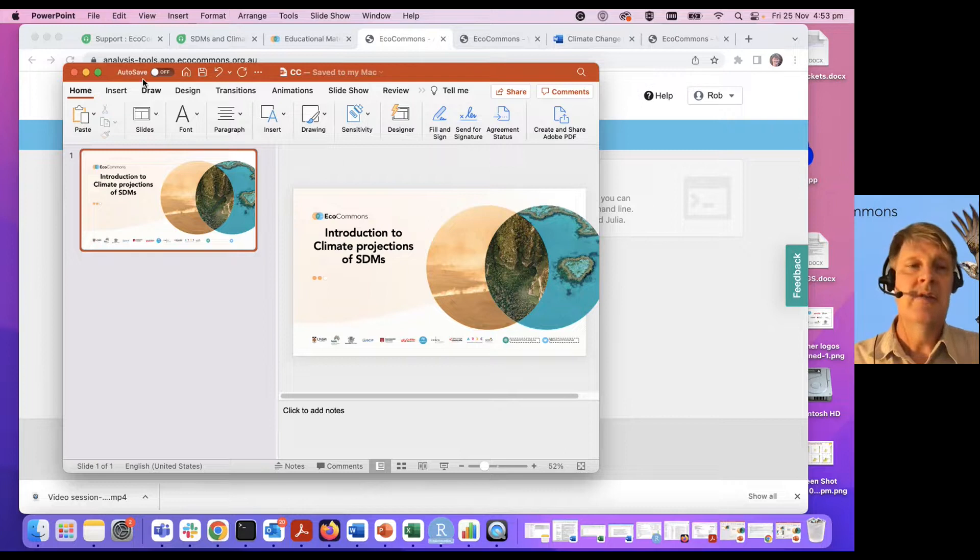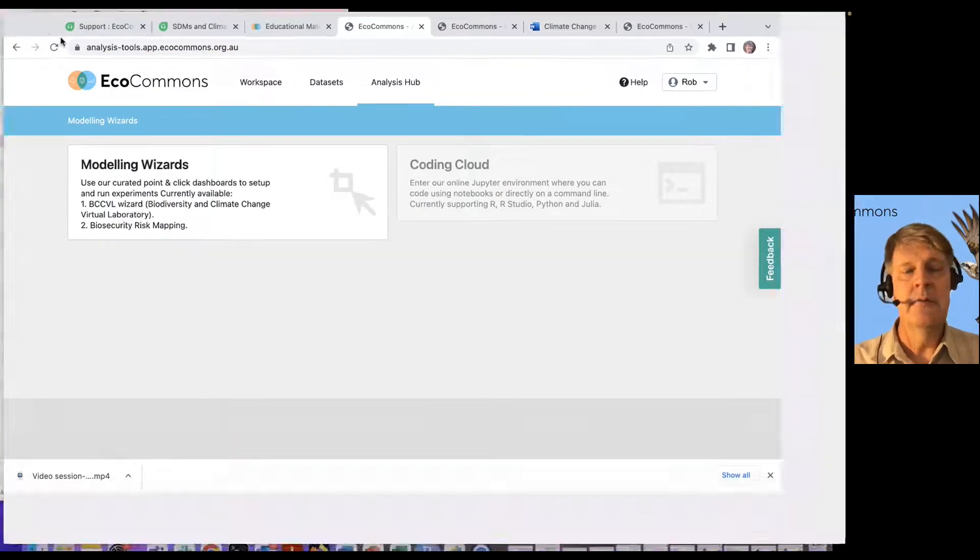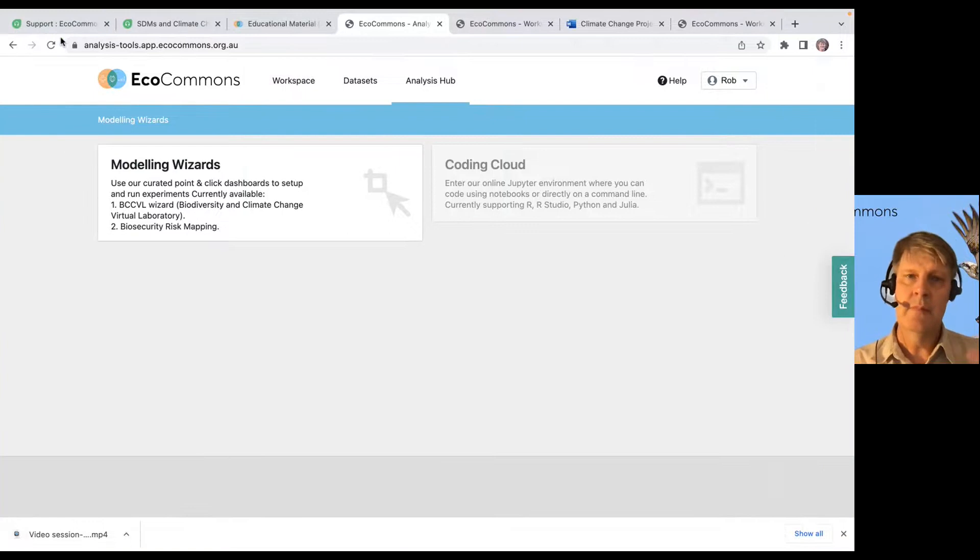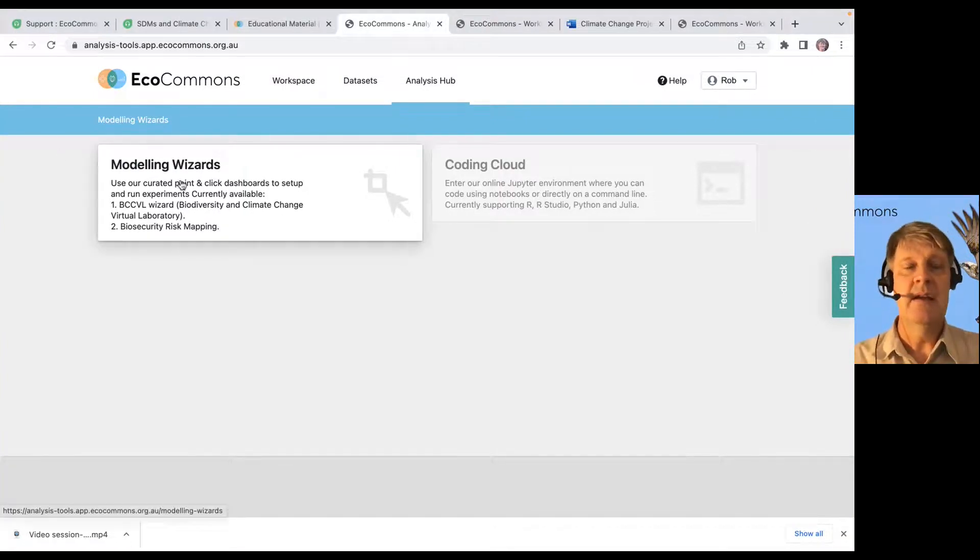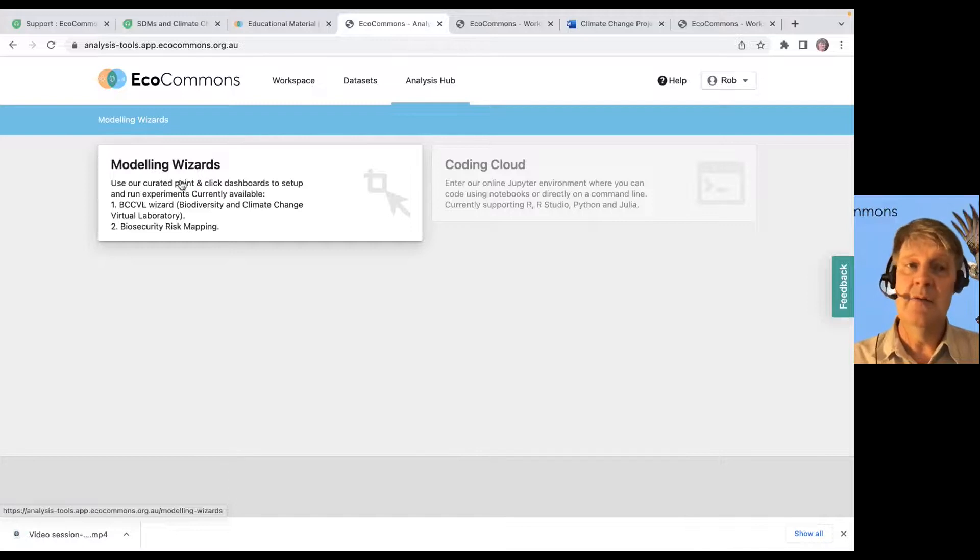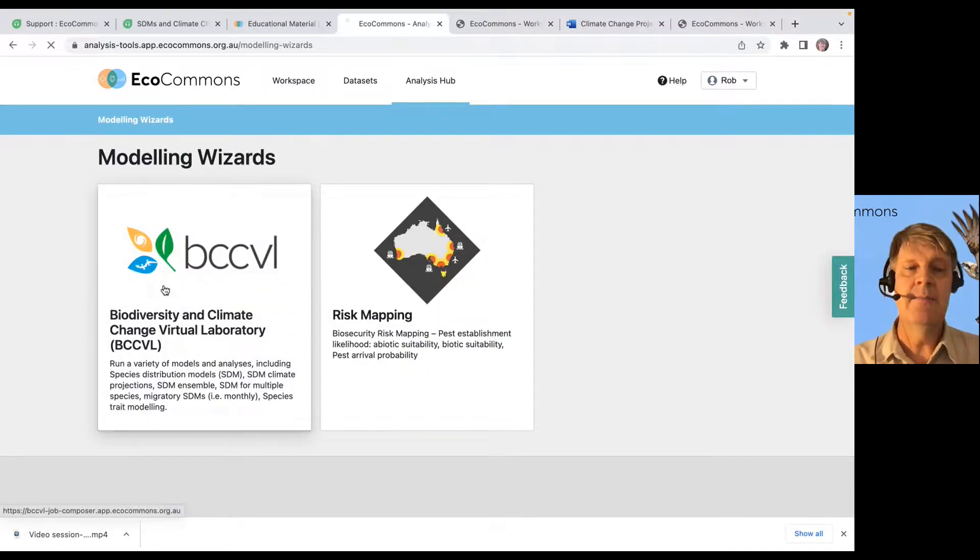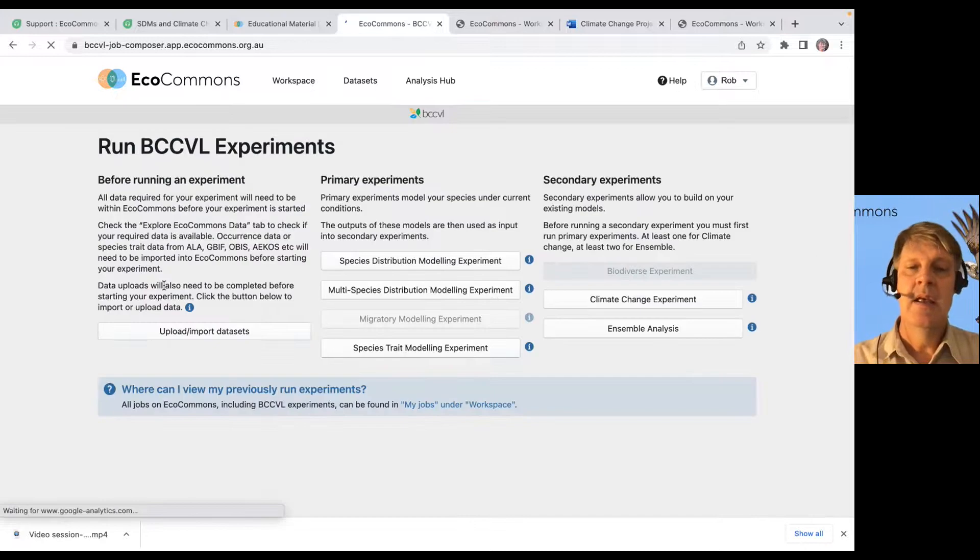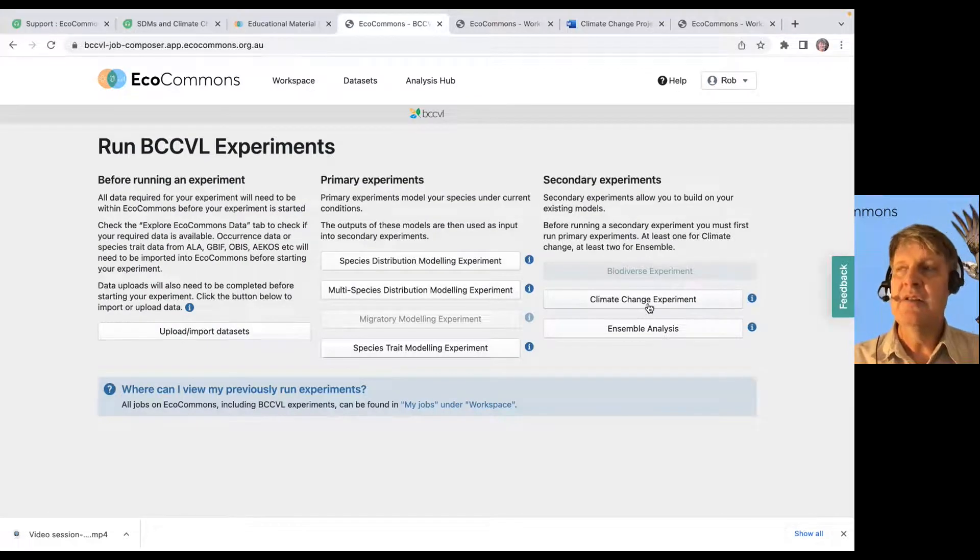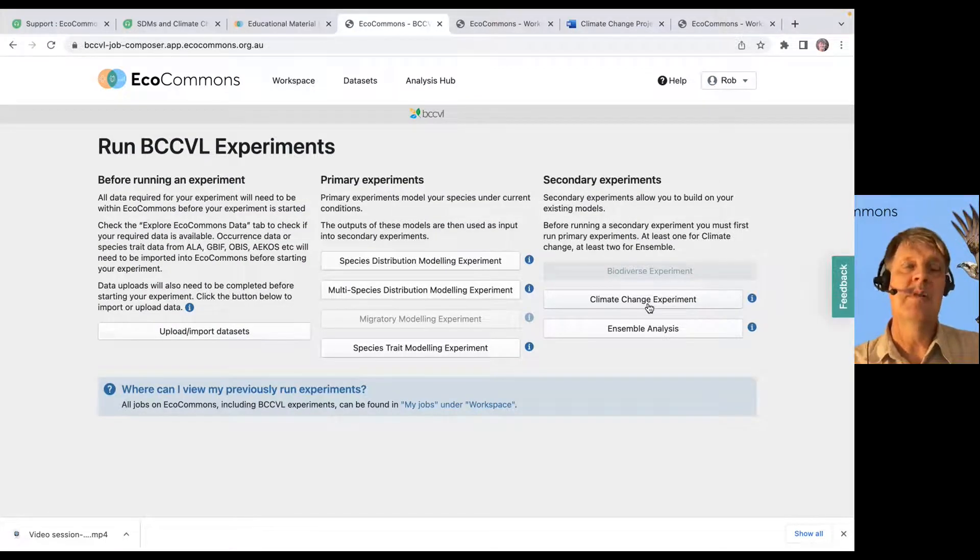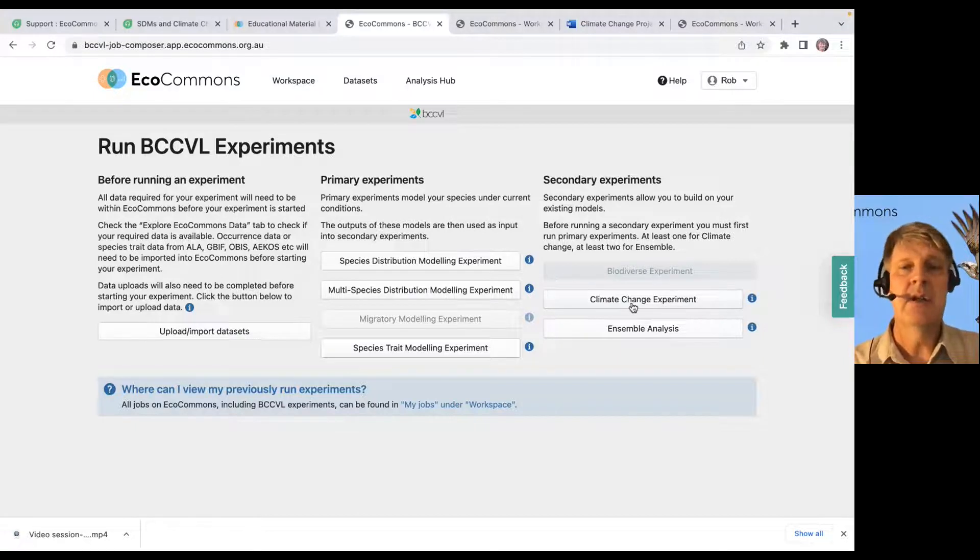So, we'll just open up the platform again and go through a climate change experiment. And again, there's not a lot to this. So, we go into the BCCBL. The climate change experiment is a secondary experiment. So, we've already run something else, and now we're going to run a climate change experiment.